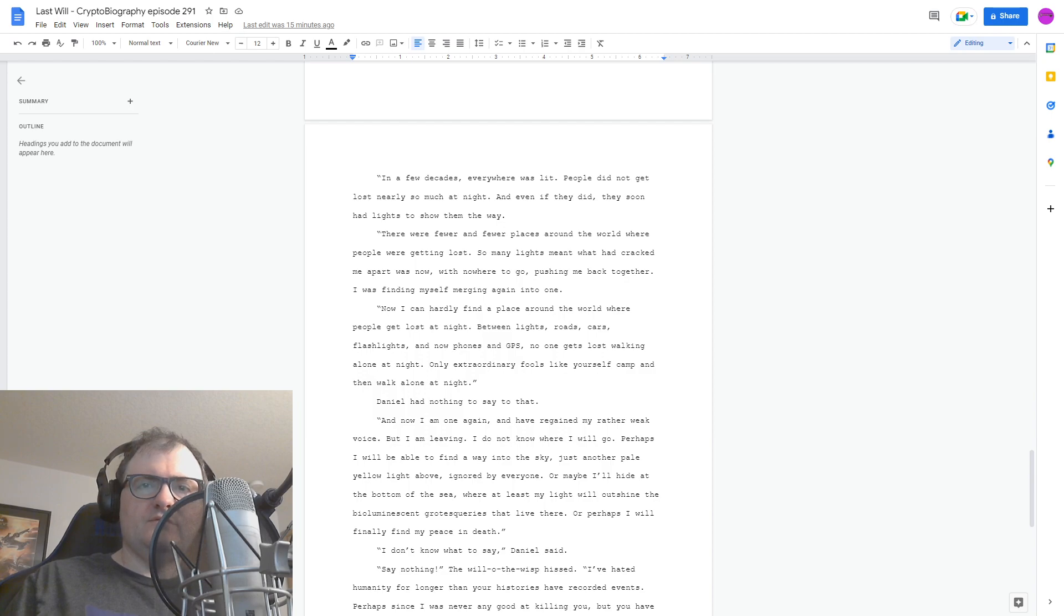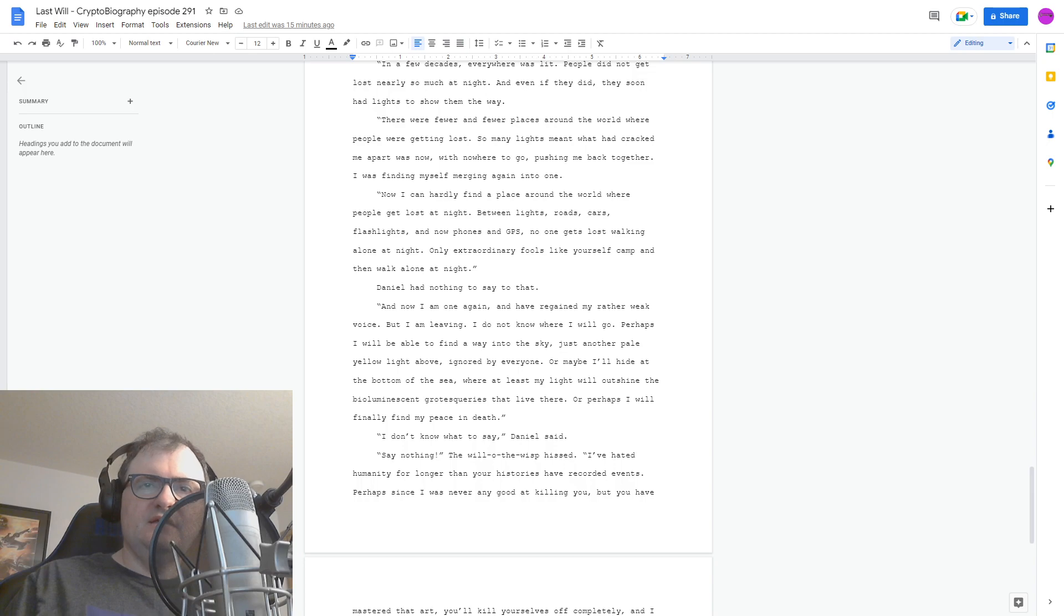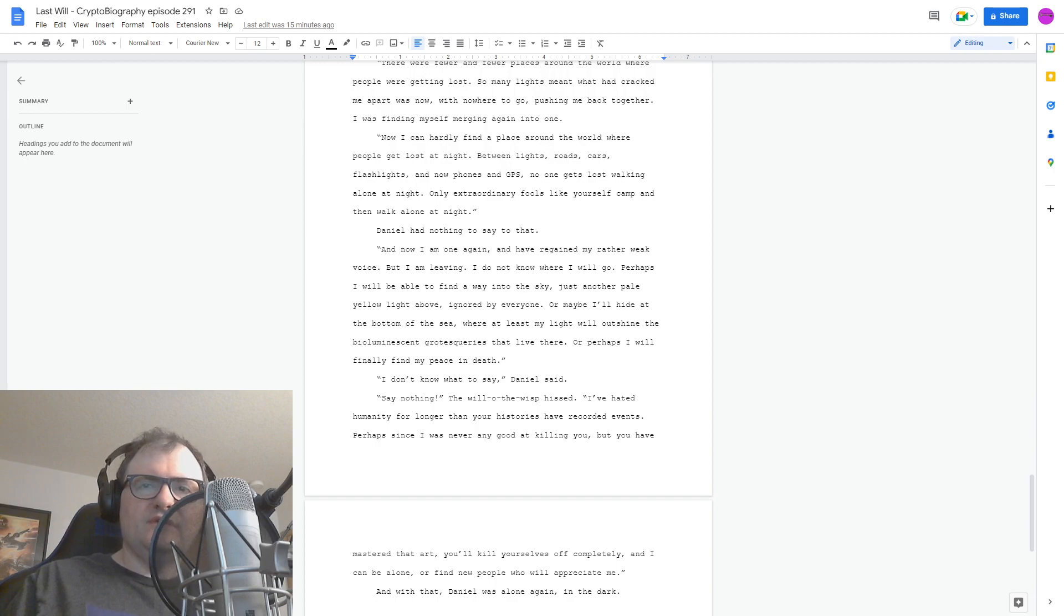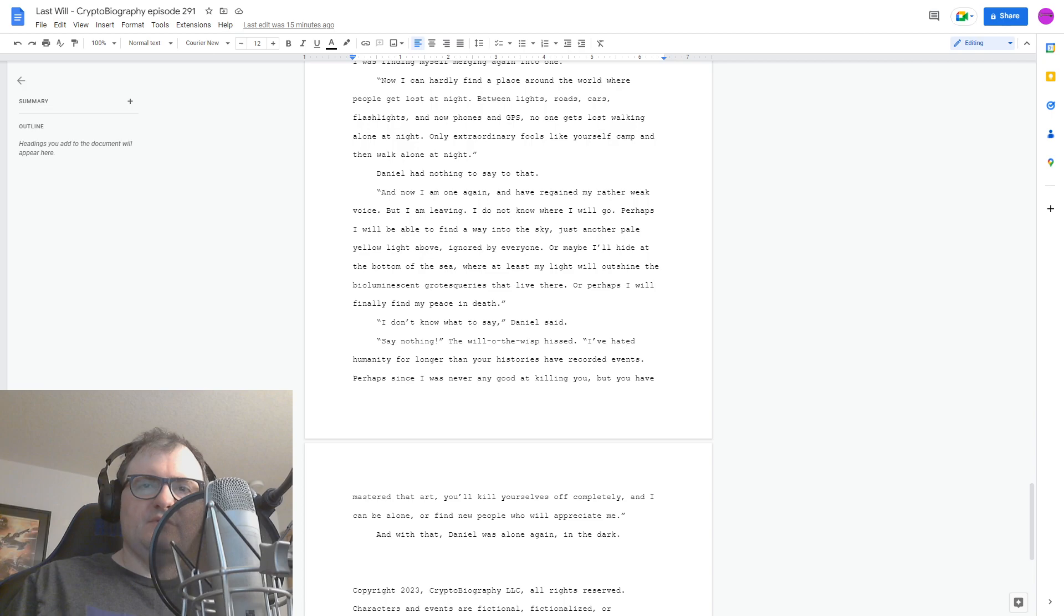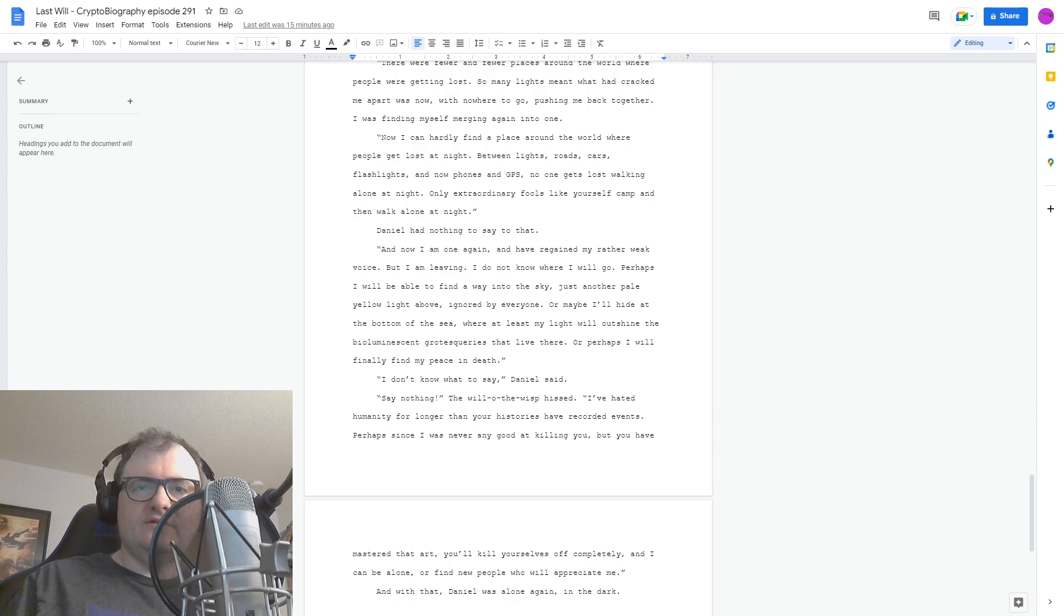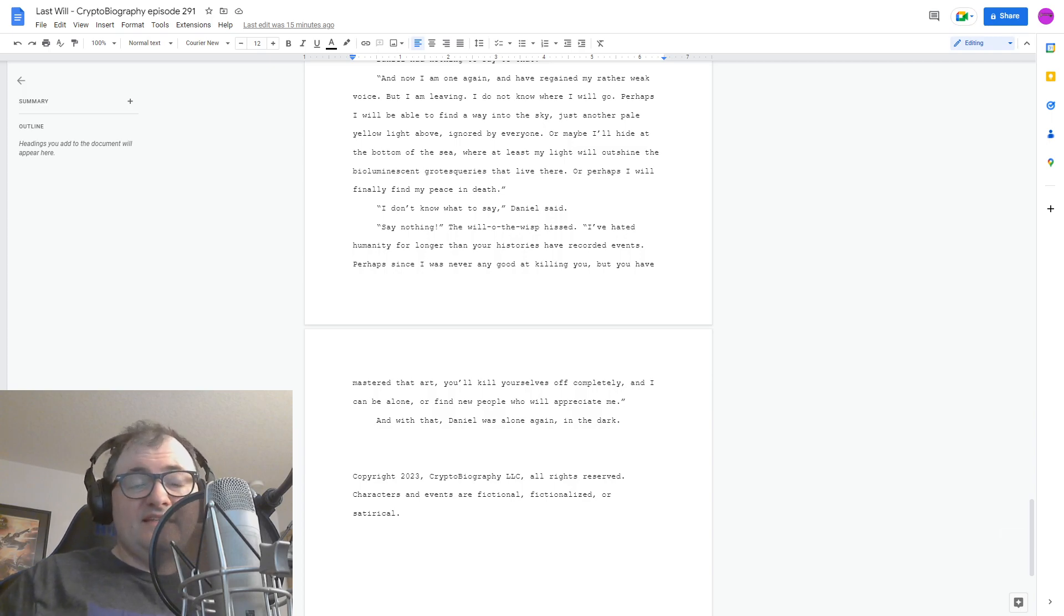I don't know what to say, Daniel said. And with that, Daniel was alone again, in the dark.